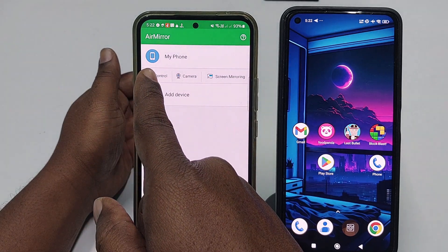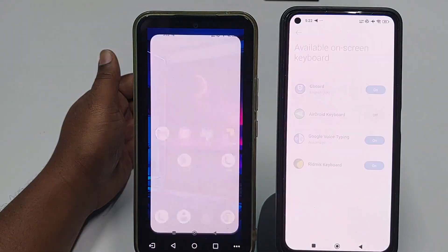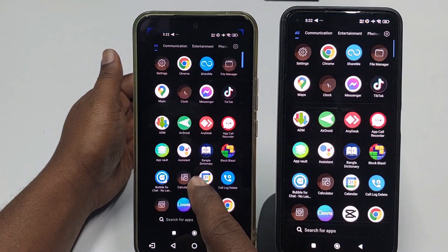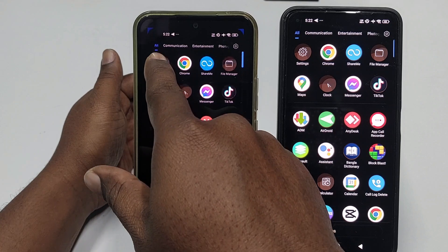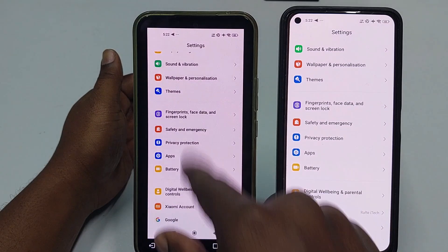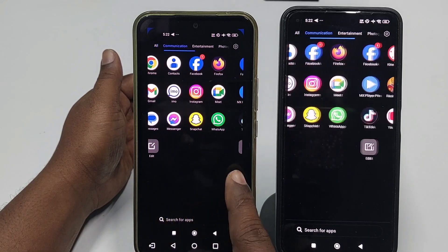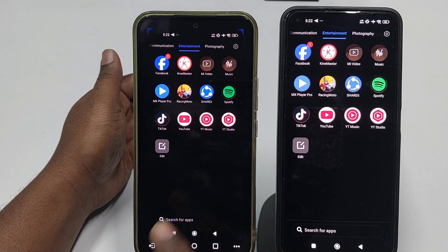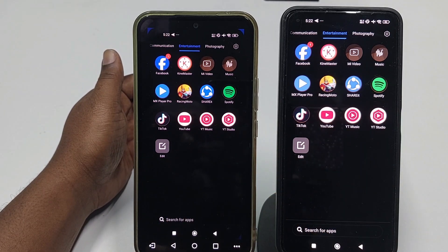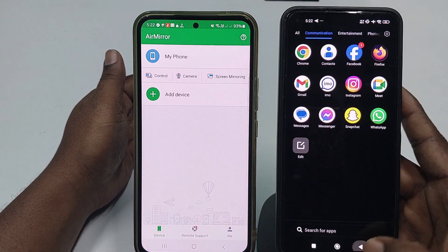The third option is 'Control' — this is very important. You can control everything from this phone to the other one. Get back and you can go anywhere, such as into Settings, and change or fix any settings remotely — full control. You can control any application from one phone to the other.